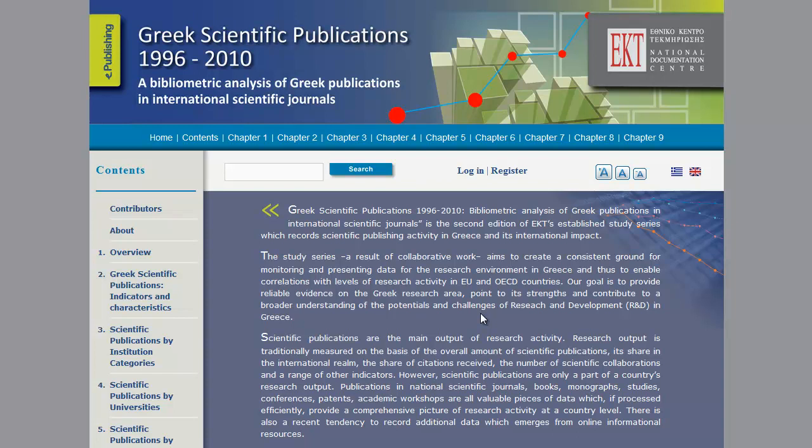The charts presented in our website, metrics.ect.gr, are interactive in order to enable you to customize data viewing according to your interests. This is accomplished through three options available, which are Series Selection, Zoom and Sorting.